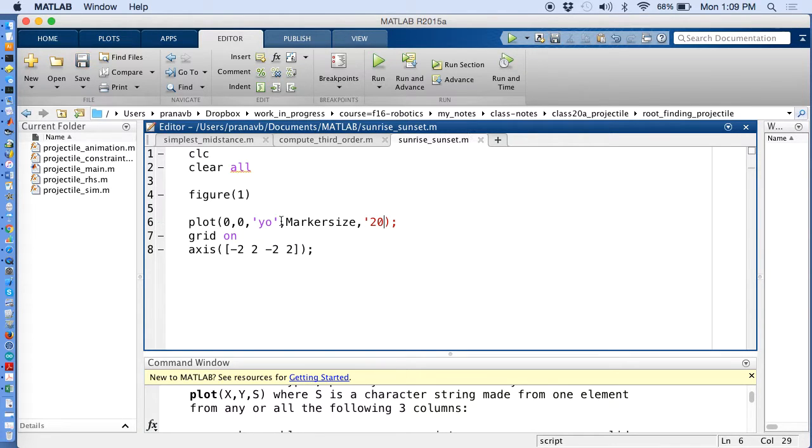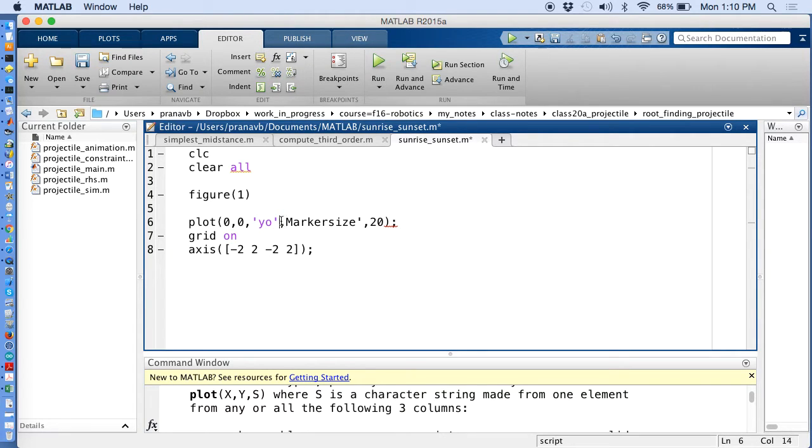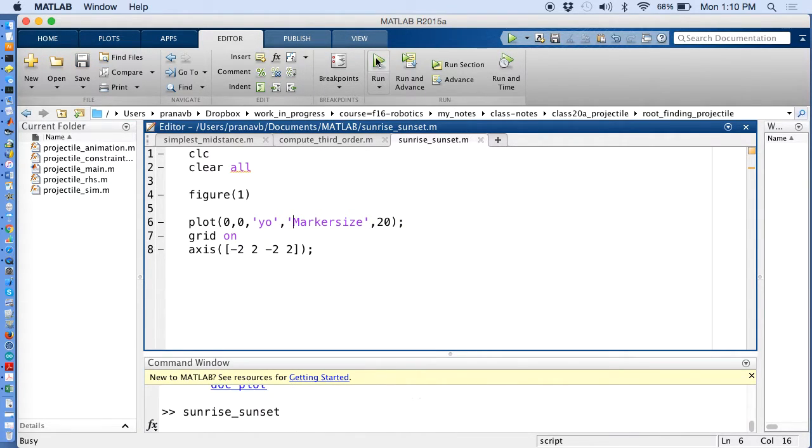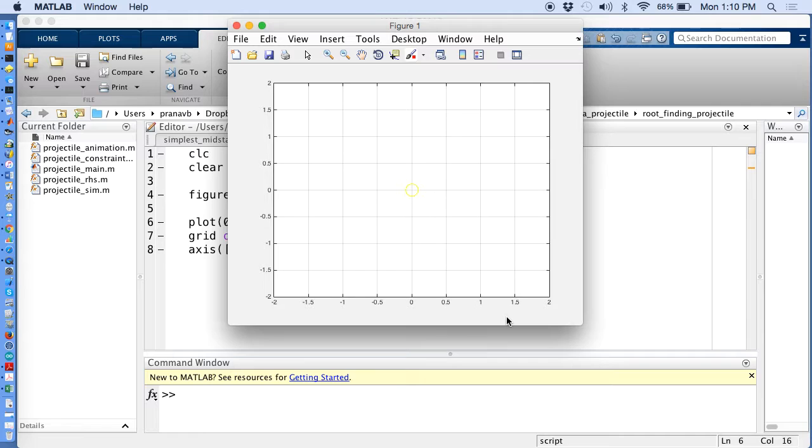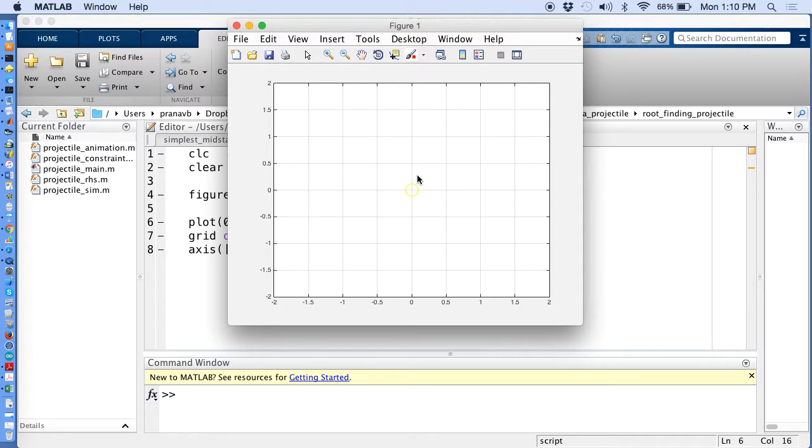So I'm going to say marker size, let me say 20. The syntax is marker size should be in a string, so it should be this way. And you can barely see it.